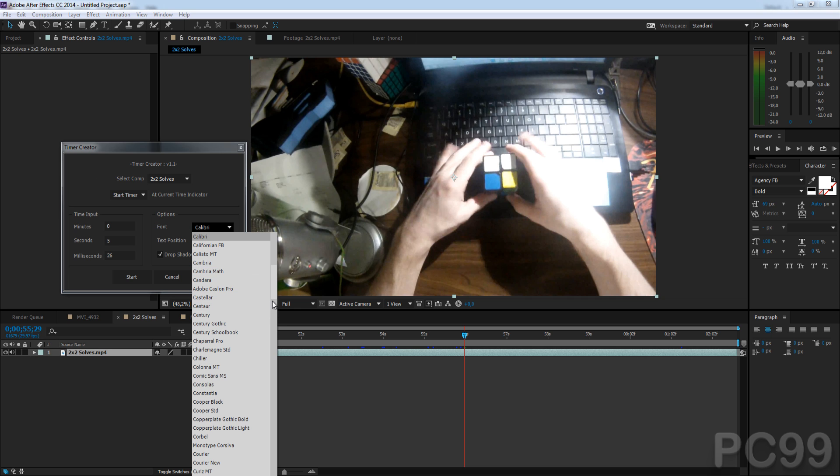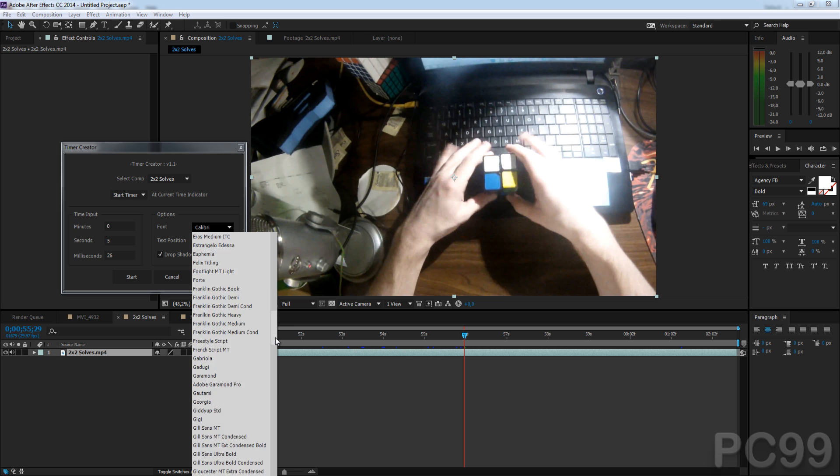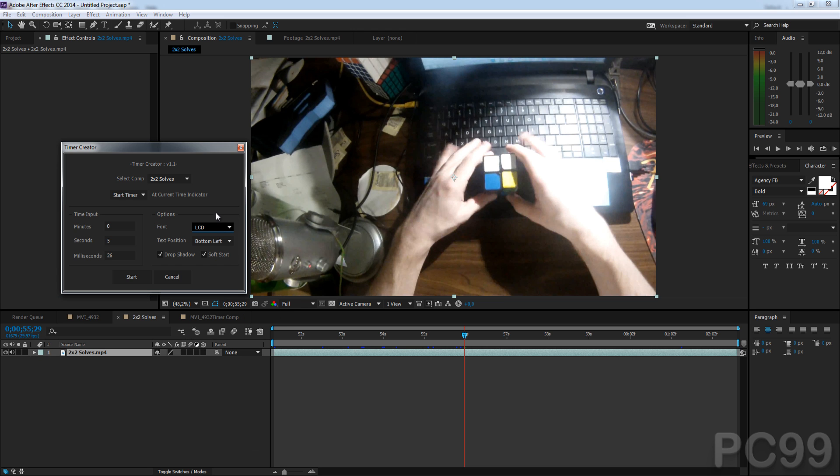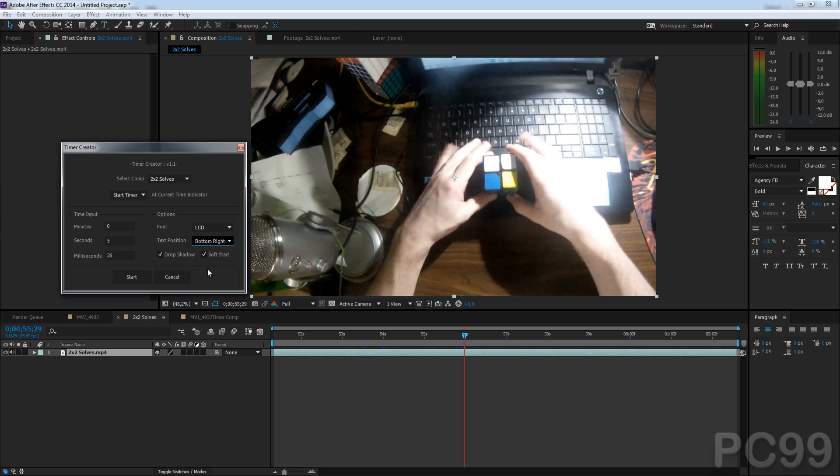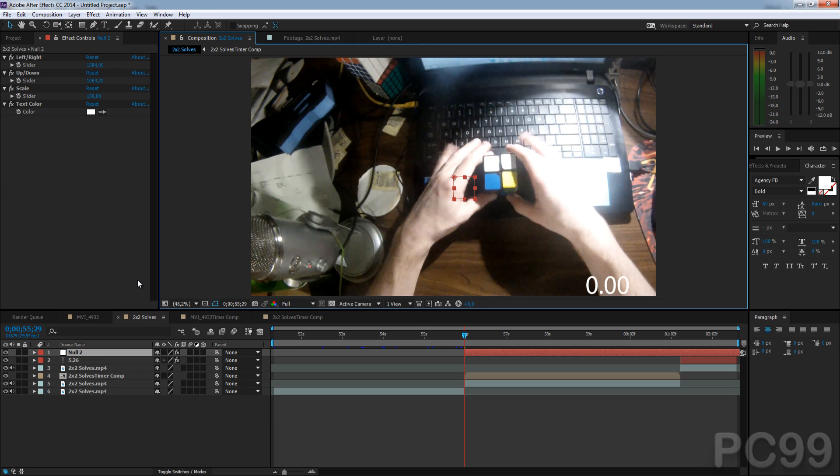And this time, we'll choose something different. LCD, it's a good font that allows you to... it's kind of clock-like. So, we'll do bottom right LCD. We'll take off the drop shadow and soft start. And we'll click Start.